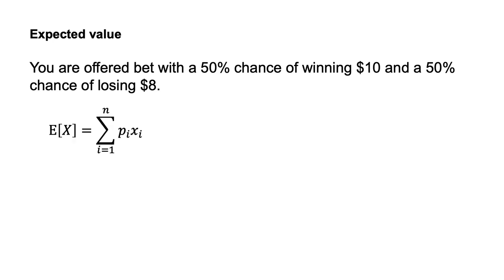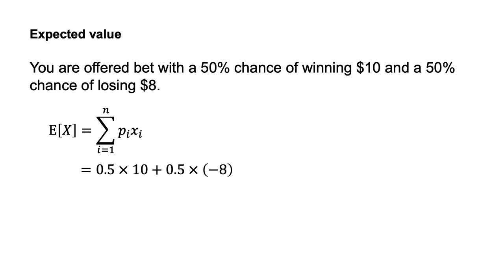The expected value of the gamble X is E[X] equals the sum of PIXI from I equals 1 to I equals N, which equals 0.5 times 10 plus 0.5 times minus 8, which equals $1.